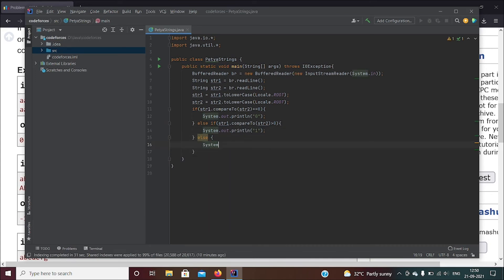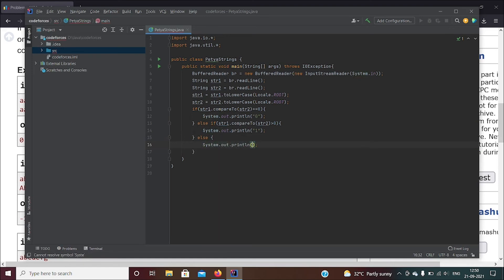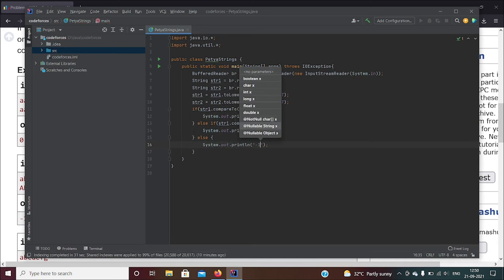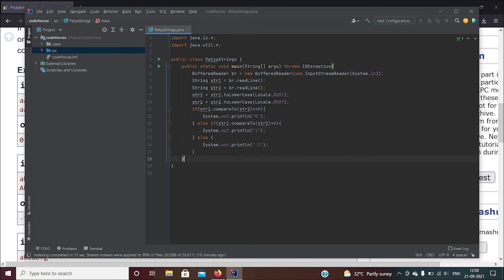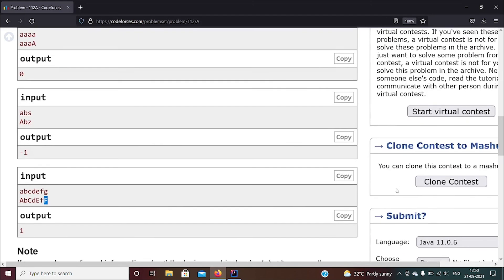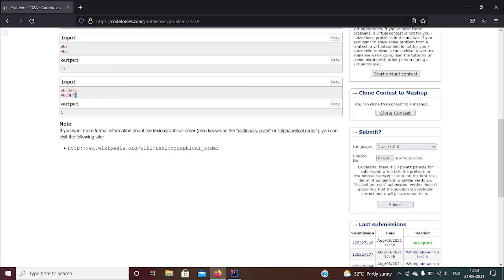But if it's any other case, then we have to print a minus one. System.out.println of minus one. That's it, that's the function, it's really done quick. So now I've saved it, let me go ahead and just... yep, so we're done, fine.